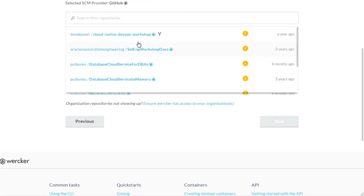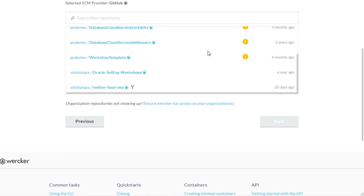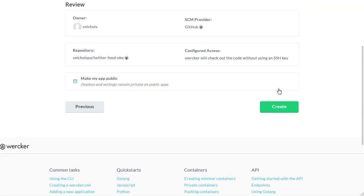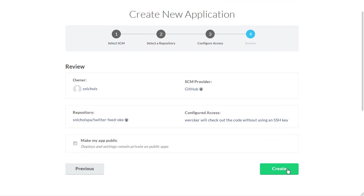We're now going to select our local Twitter feed OKE repository that we forked earlier. We're going to accept the default Setup SSH key. And finally, we're going to click the Create button.